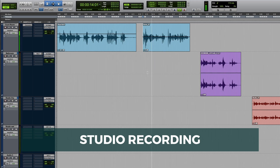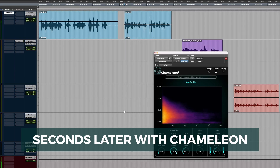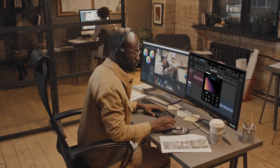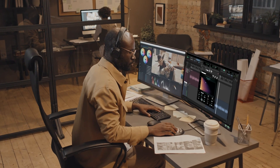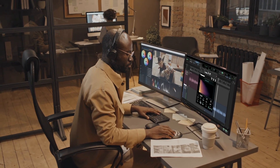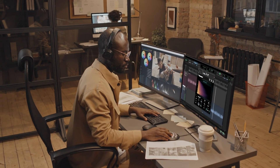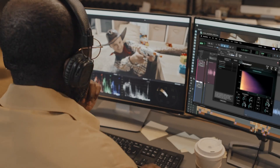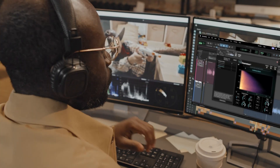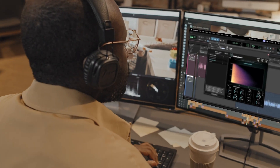This recording, as you can hear, was made in a completely different acoustic setting. Hopefully, Accentize Chameleon 2 can help us match this reverb. Once you've used Chameleon, you'll wonder how you ever worked without it. A perfect space in seconds.